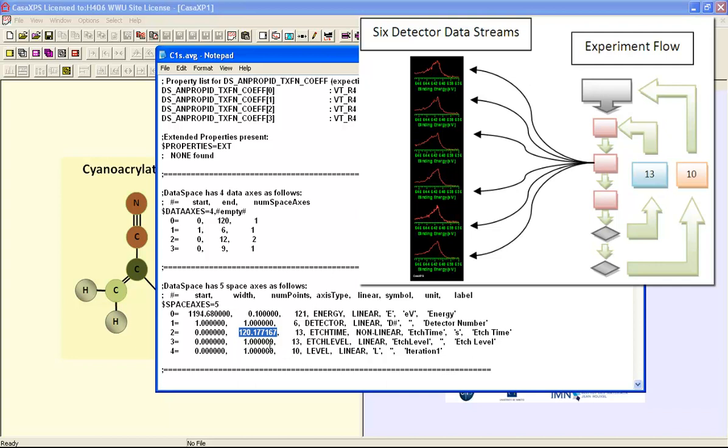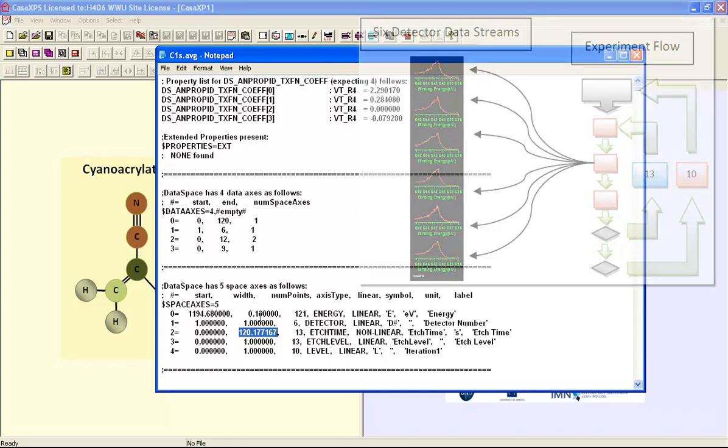So what happens is rather than having one etch sequence of 13 etch cycles, collecting spectra in each case, we have 10 sets of such measurements. So the data file contains effectively 10 sputter profiles.